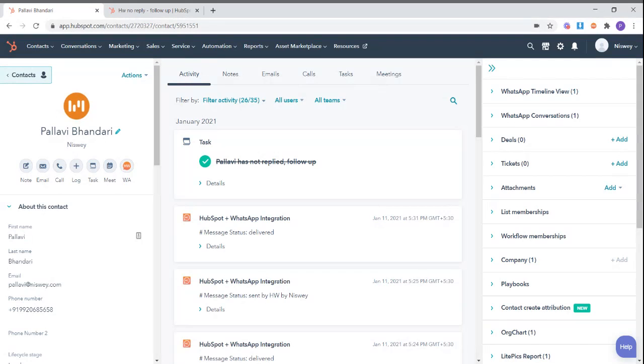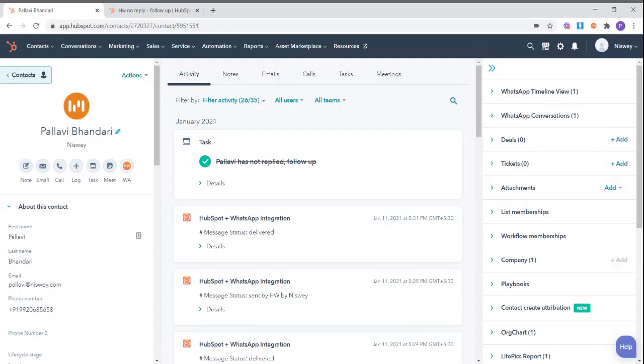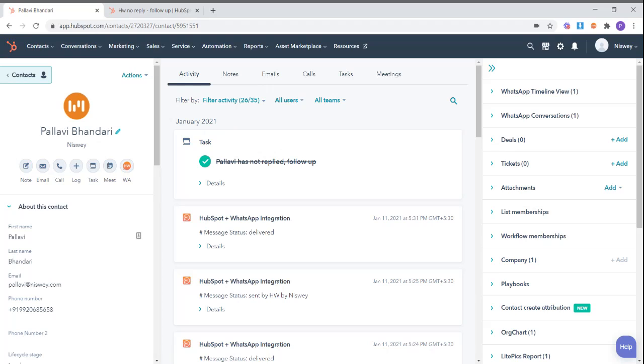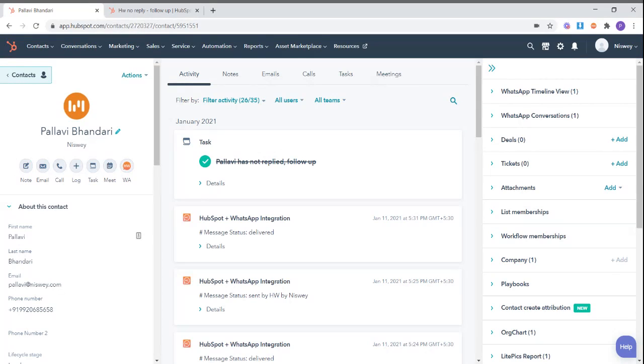Say, for example, you send a WhatsApp message to a contact saying hi, we have sent you the proposal on email, please have a look and let us know what you think. Now if this contact has not replied for 24 hours, you can automatically create a follow-up task or reminder and assign it to a team member so that they can follow up with that contact.